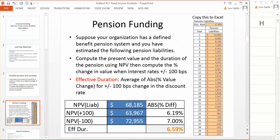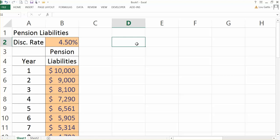So let's start with an example of a pension fund. Say you have estimated that you have pension liabilities of the following: a year from now I expect to spend $10,000, two years from now it's $9,000, down to 30 years from now, $471. So these are my liabilities. And for the pension to be fully funded, we'll need to have assets set aside equal to the value of these pension liabilities. Let's assume the discount rate is 4.5% and calculate the value of these pension liabilities.